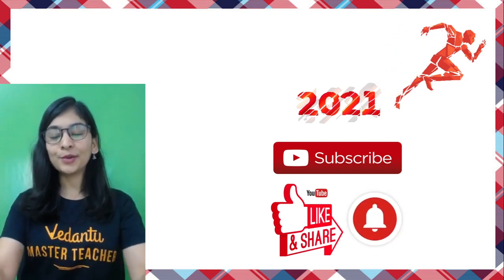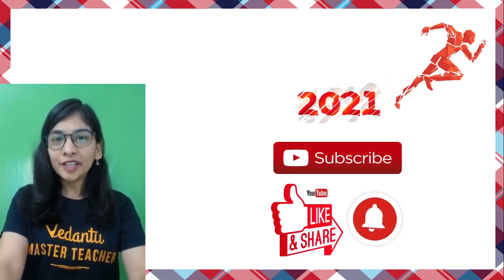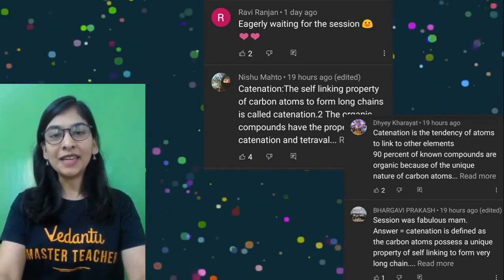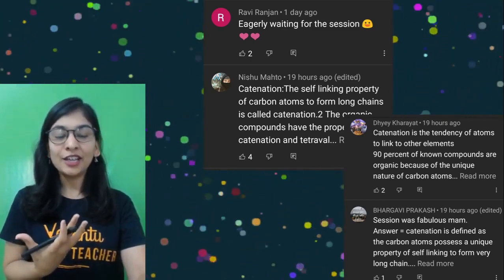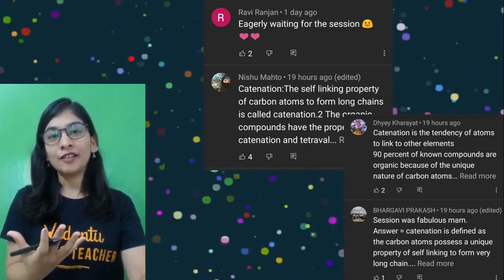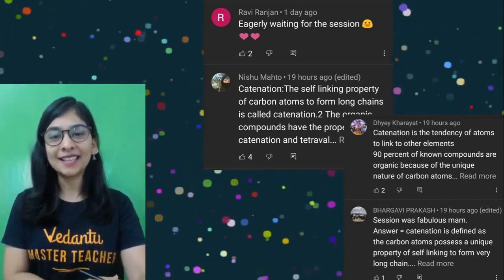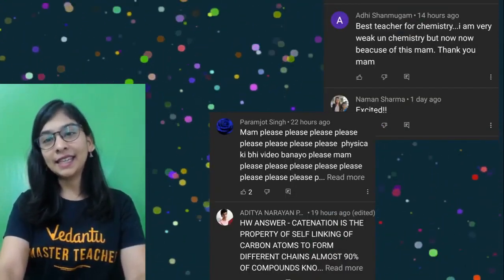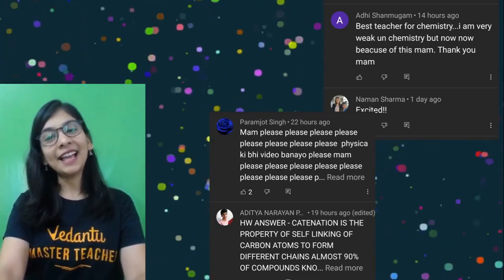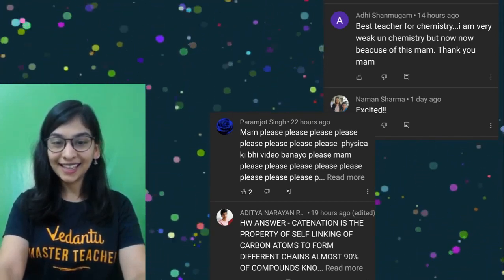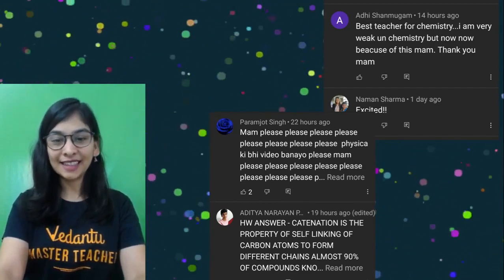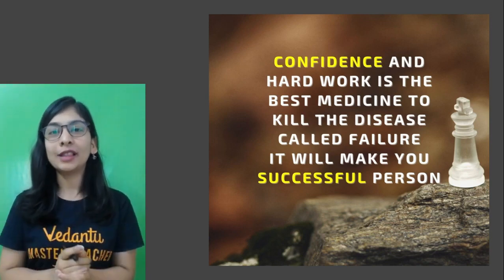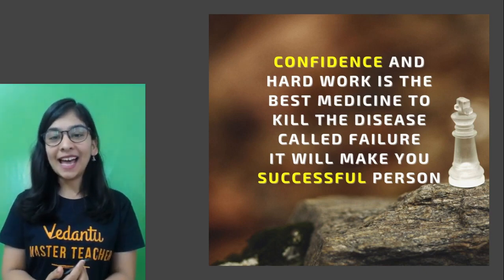Don't forget to like the video, subscribe if you're new, and appreciate all our efforts. Here are some comments we received — Ravi said he was eagerly waiting for the session, Nishu and Dhye explained homework properly, Bhargavi said the session was fabulous, Adi called it the best teaching. A big thank you and claps for all of you for participating, following the videos, and putting in efforts for your exams.